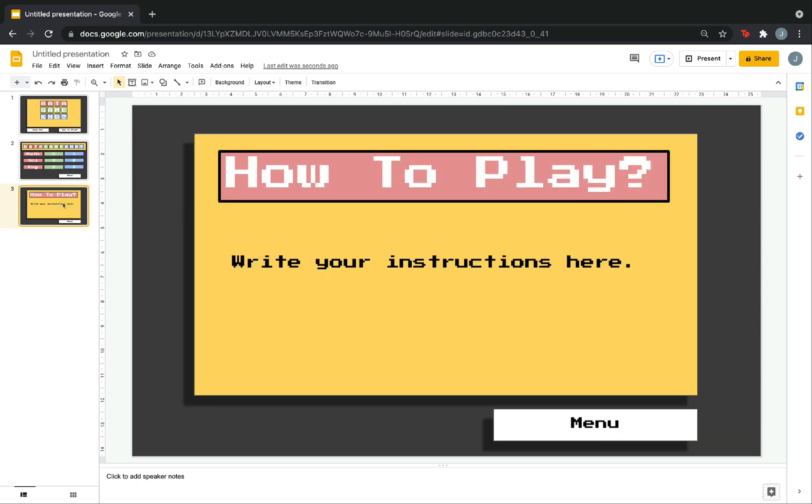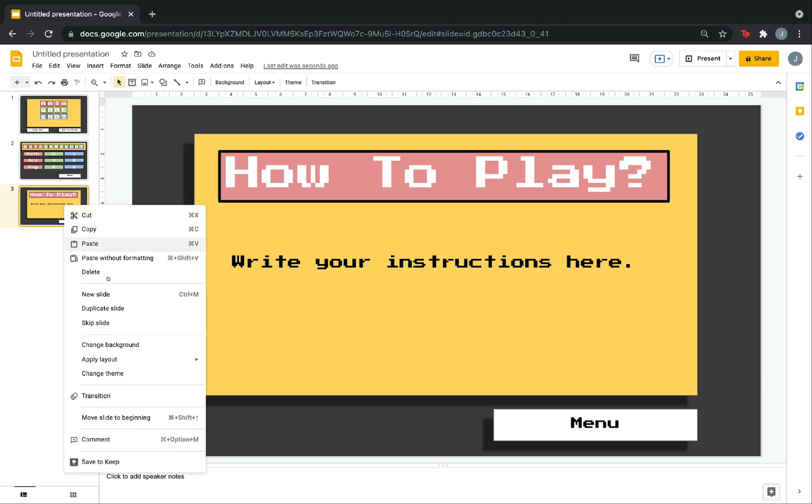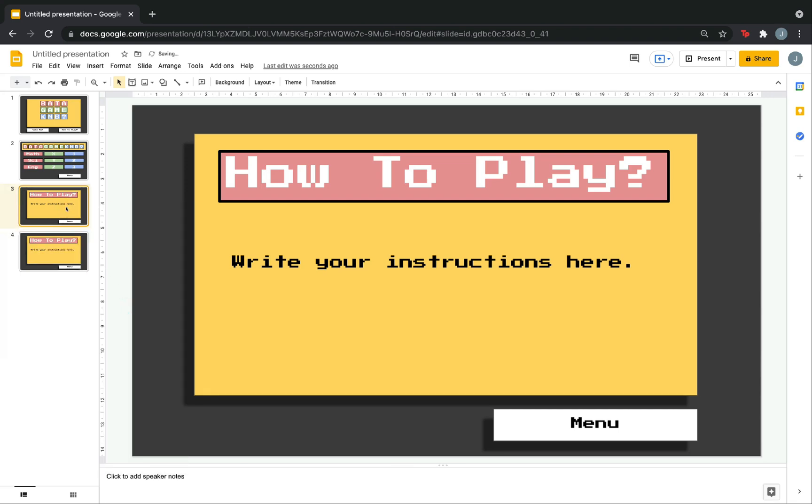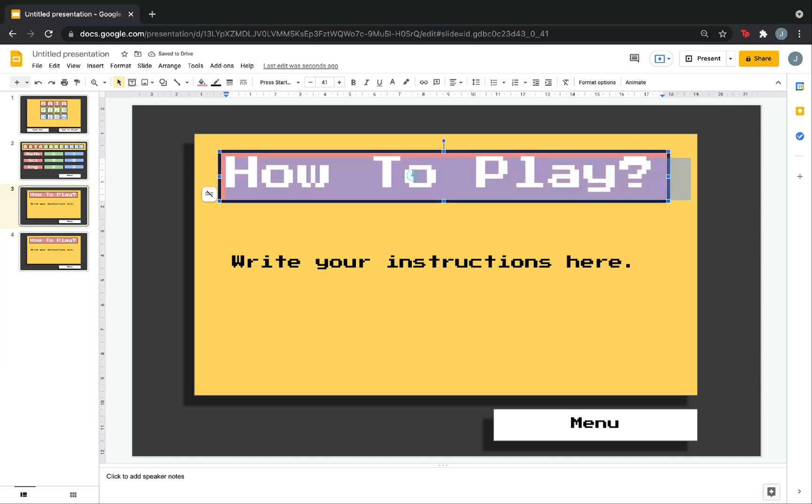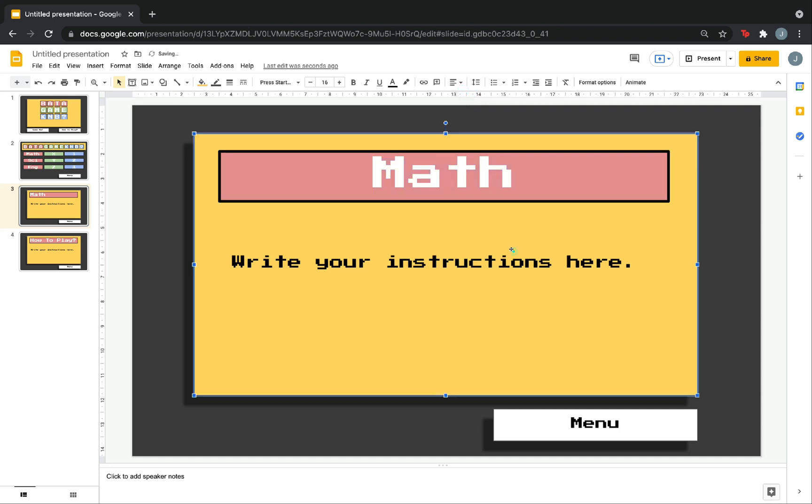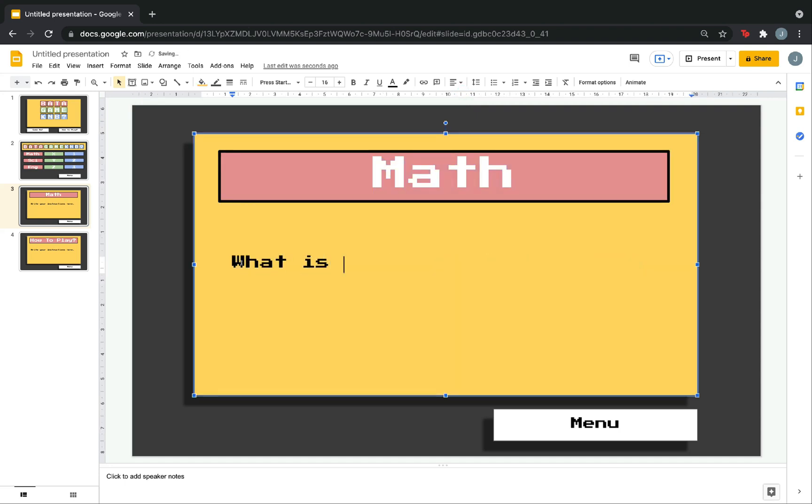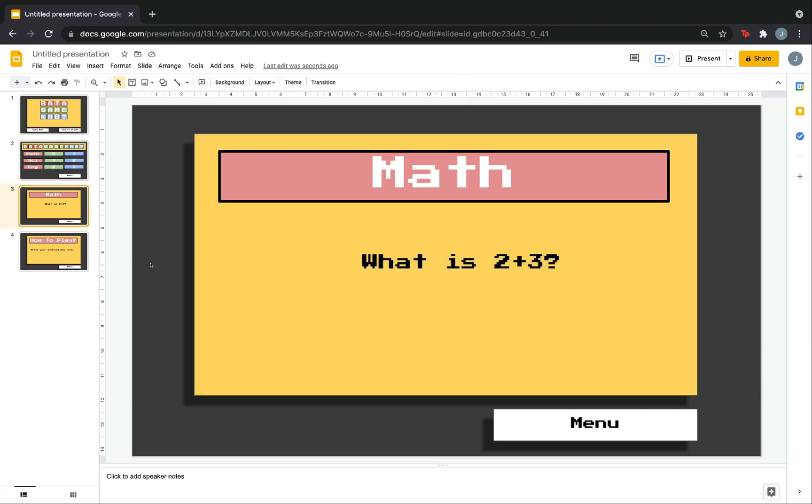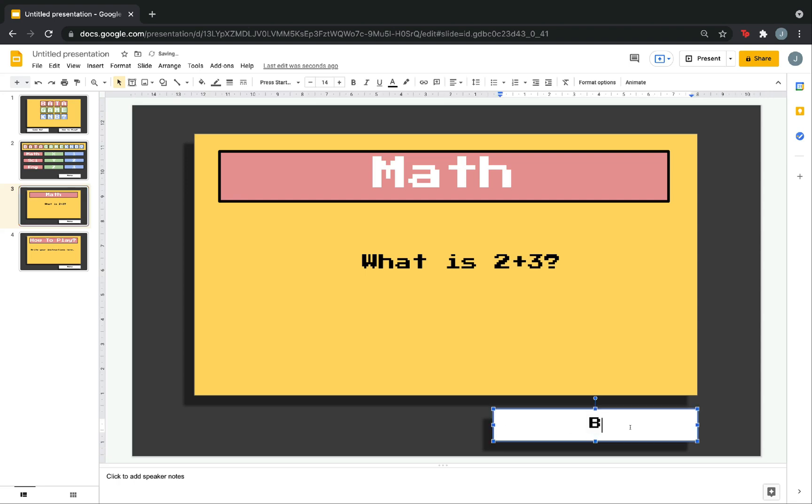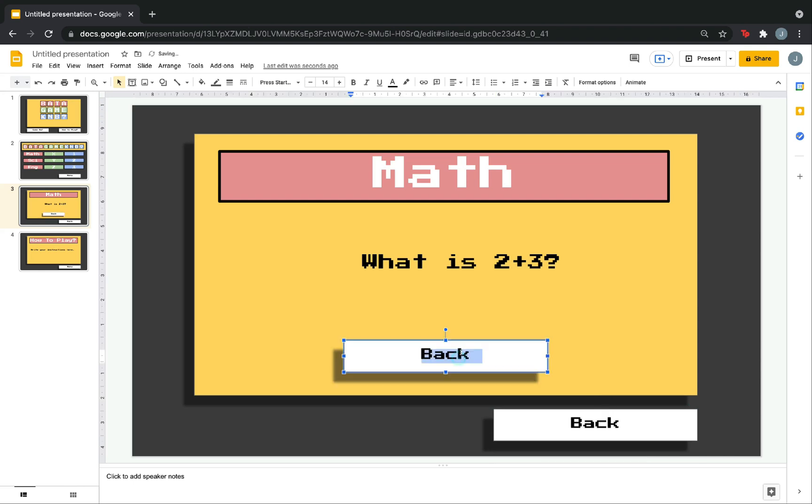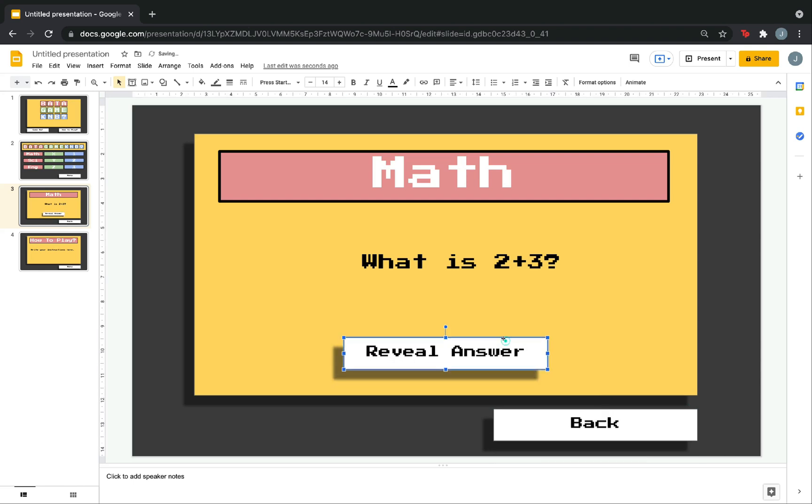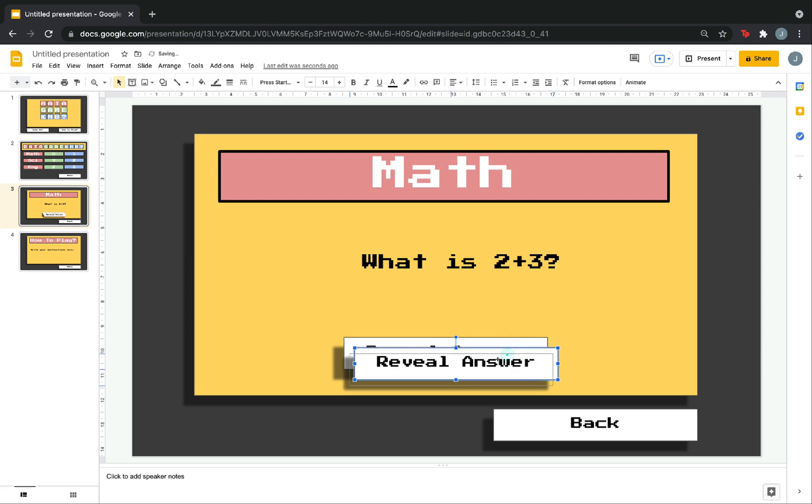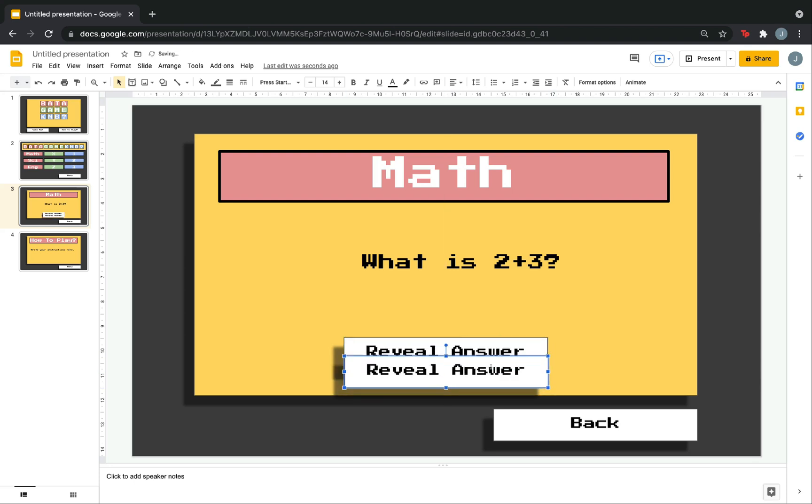We can now write the questions. Now, it's wiser to copy or duplicate slide 3 because we have almost the same format. Let's write math. Center. Here. Then, just write your question. What is 2 plus 3? Then, center. Increase the size. What you want to do next is to change menu to back. So, that when you click this one, it will direct you again to the categories. Then, copy this. Put it here. Then, change it to reveal answer. Then, copy it again. Then, paste. Then, write the answer here. 5.